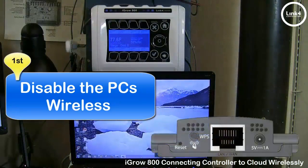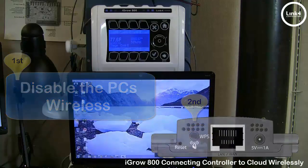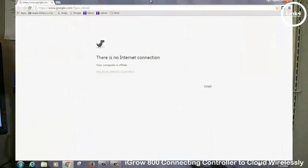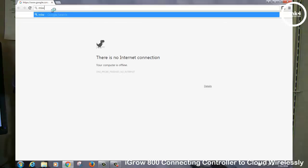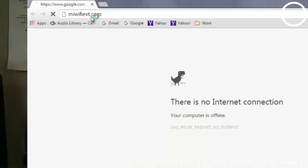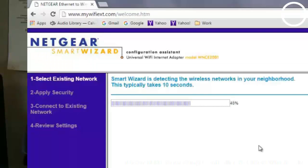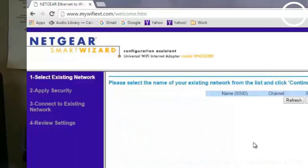On the Netgear Wi-Fi extender, you want to hit the WPS button, which will allow this device to begin searching for wireless networks. Once you do that, quickly open the web browser, and in the web browsing bar, simply type in MyWiFiExt.com. You will next see the Netgear Smart Wizard Setup page pop up, and it will populate the screen with wireless networks that have been detected.